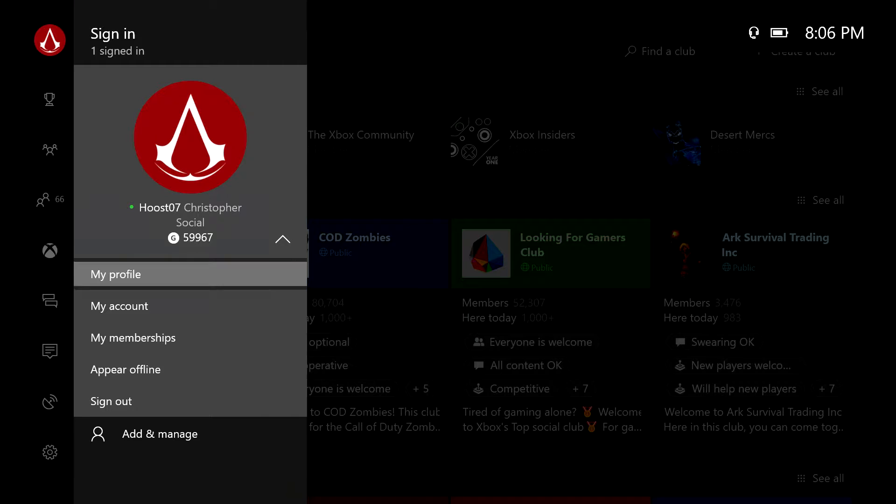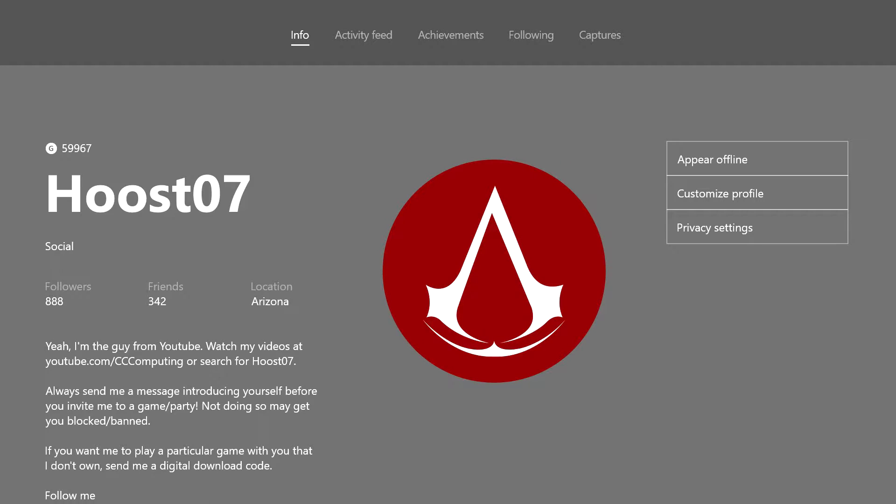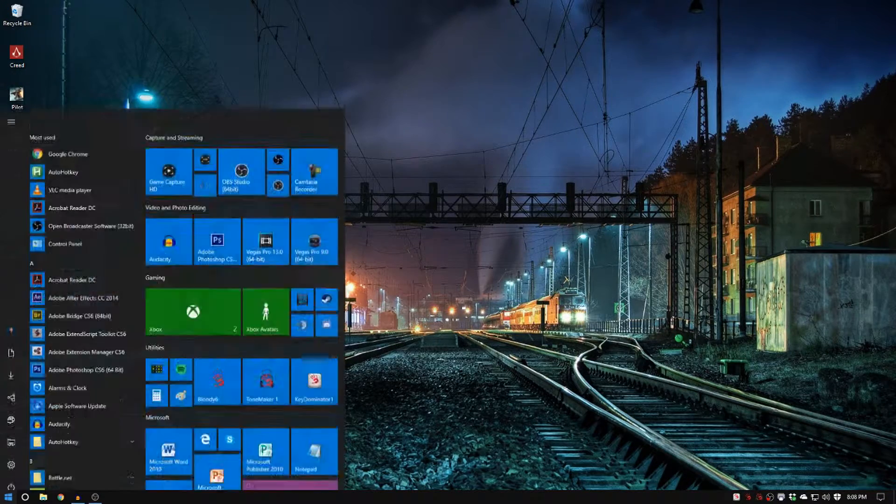I believe it's currently in beta because you have to be a part of the store beta and you actually have to do this on a PC. So let's switch over to the PC and I'll show you what you need to do.